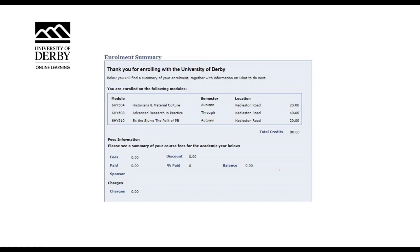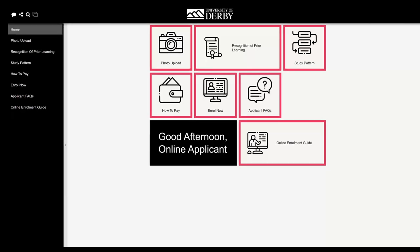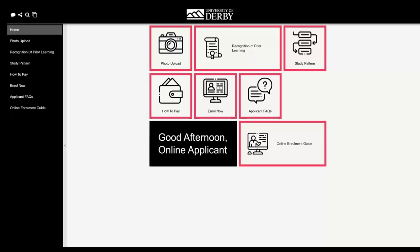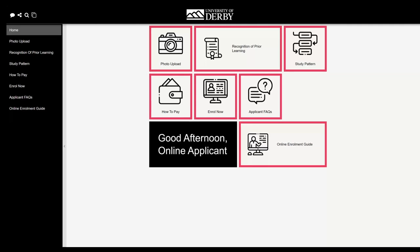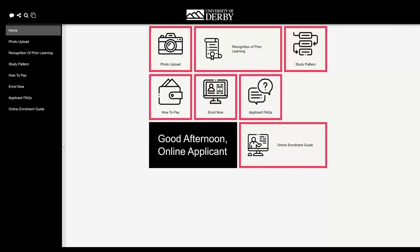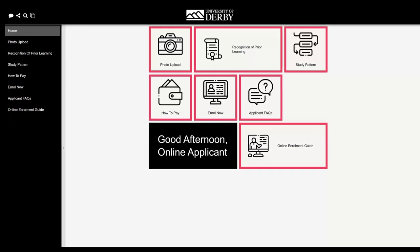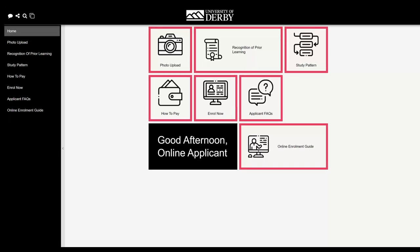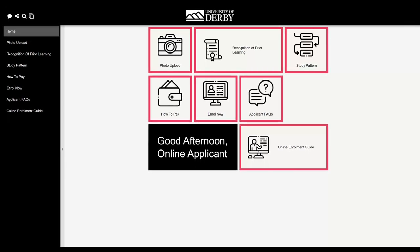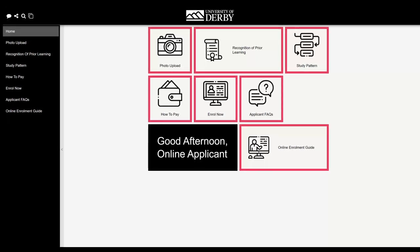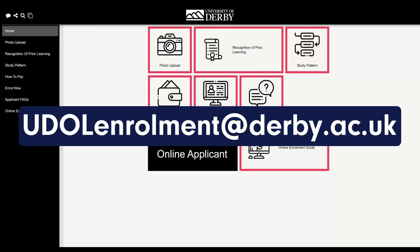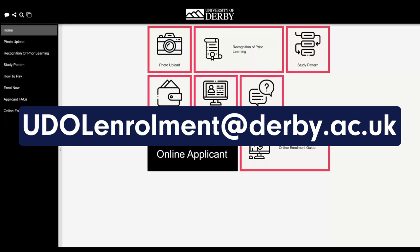Now that you have finished confirming all your details and selecting your modules, all that is left to do is to make a payment. As previously mentioned, if you are being funded by a student loan and you have already entered this into the enrolment pages, you don't need to take any further action. If you have started to apply for finance, then please provide a copy of the application by emailing the enrolment team and be sure to include your student number in the email.